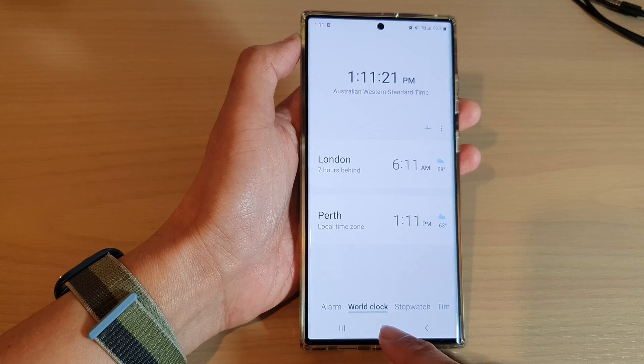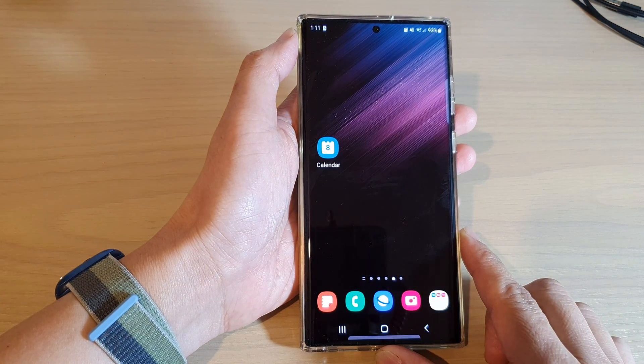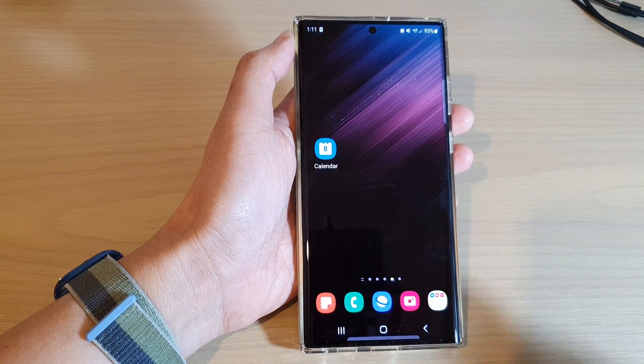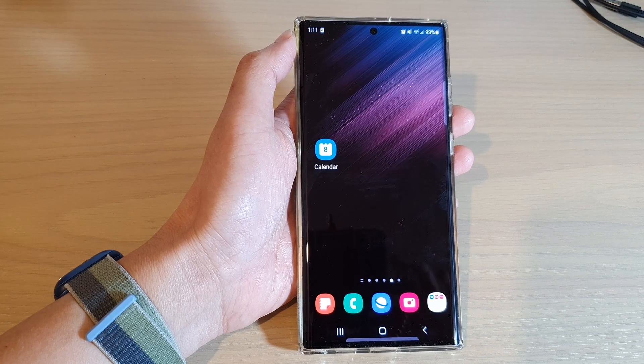Tap on the home button to go back to the home screen. Thank you for watching this video, please subscribe to my channel for more videos.